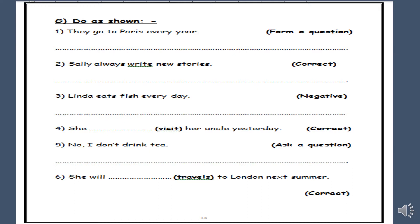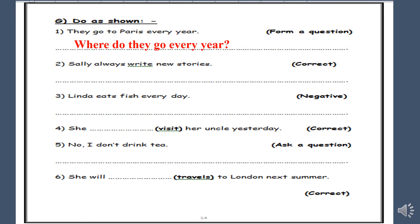Number one: they go to Paris every year. Form a question. We have the keyword 'every year' — this is the keyword for the present simple. So we will start the question with a question word, plus 'do', plus the subject 'they', plus the verb in the infinitive 'go', and the keyword 'every year'. So: Where do they go every year?